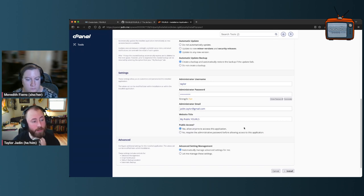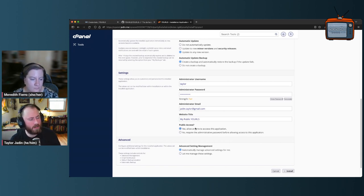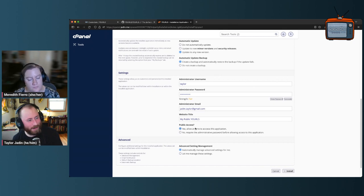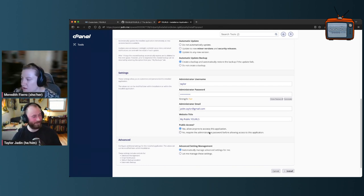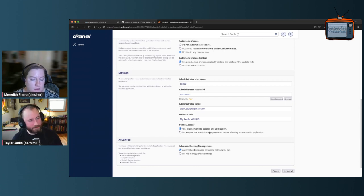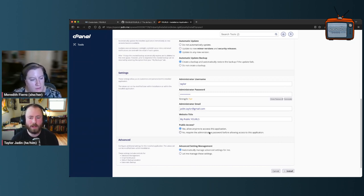There's a unique setting here: public access — allow anyone to access the application, or require administrator password. This controls whether people other than you with the admin password can make links. You probably want this set to No, because otherwise anyone can make a shortened URL on your domain. You could combine it with something like Apache directory privacy, but I can't think of a situation where you'd want this to be Yes unless you're trying to take on Bitly. You could do this for a club or class project, but leaving it open for an extended period is not best practice.